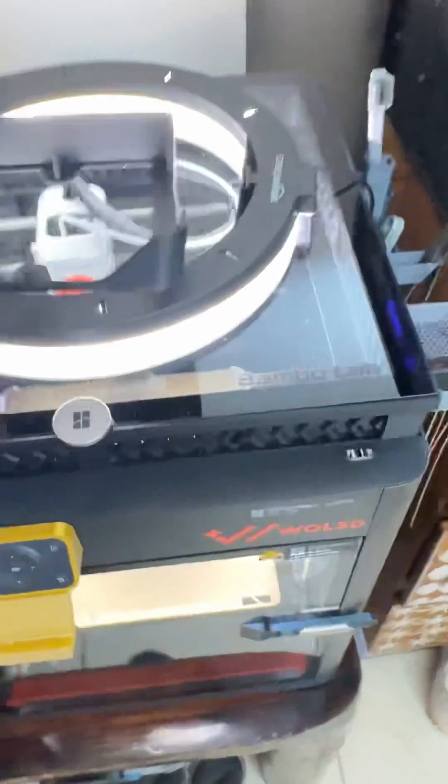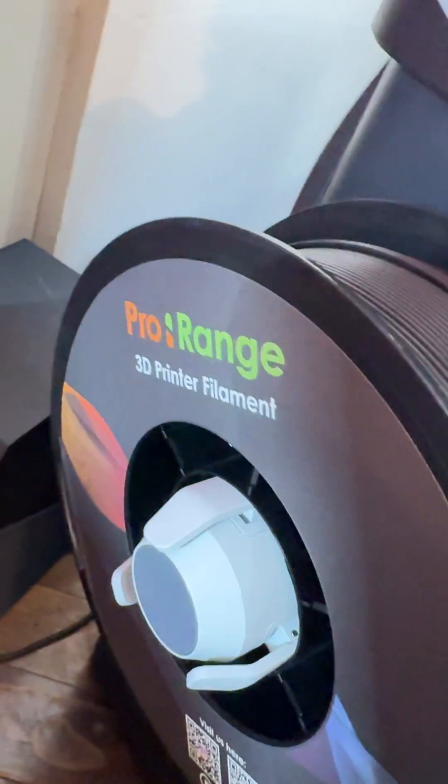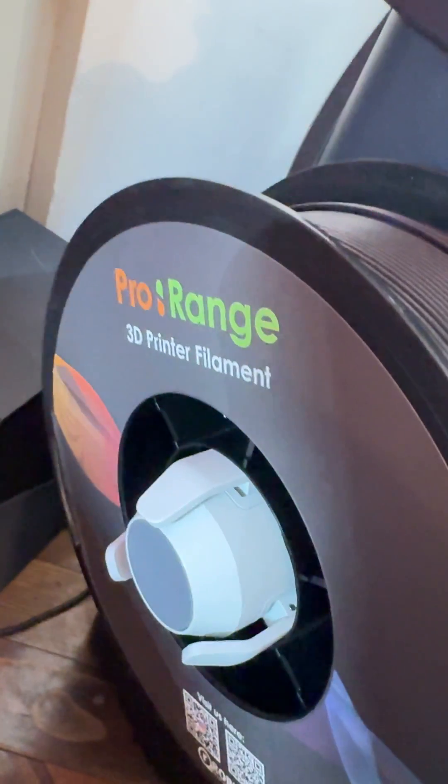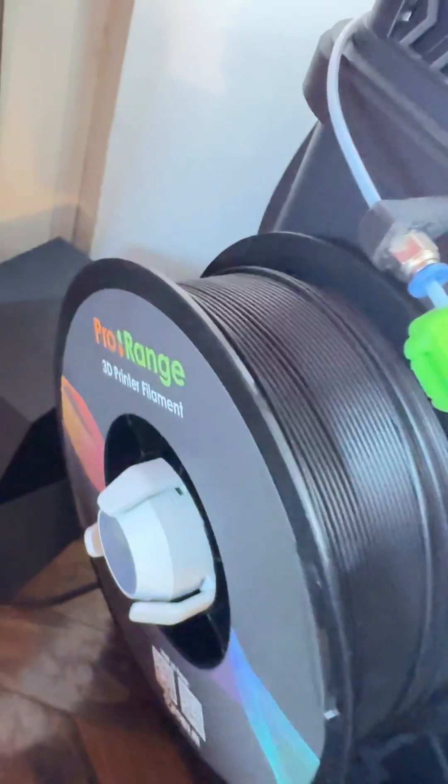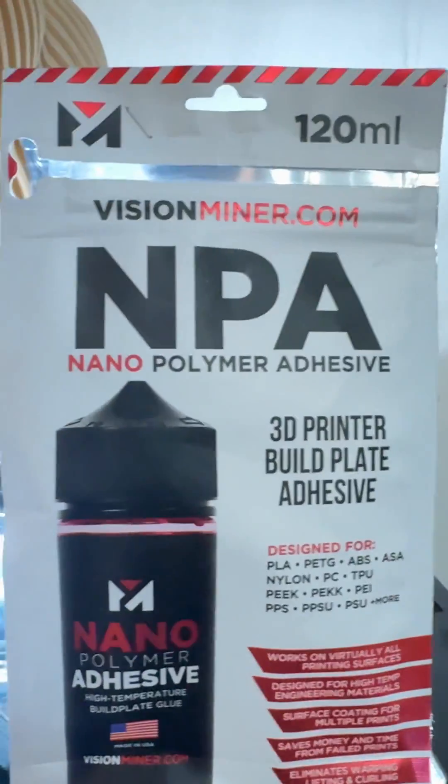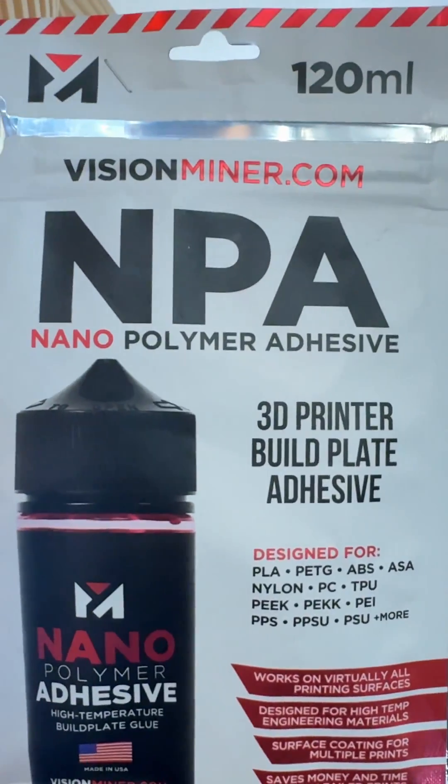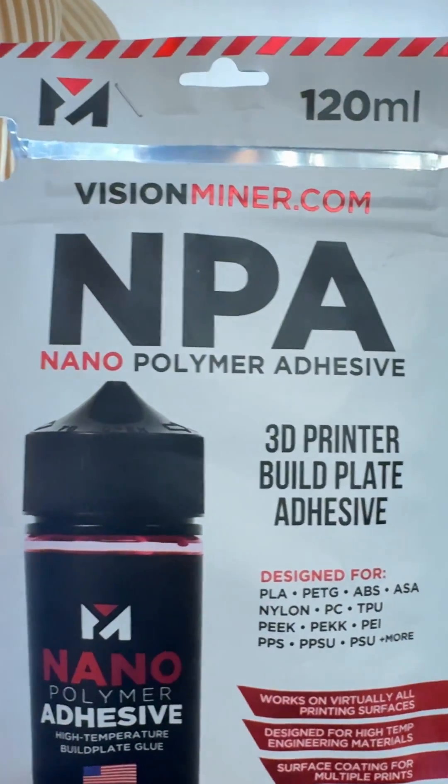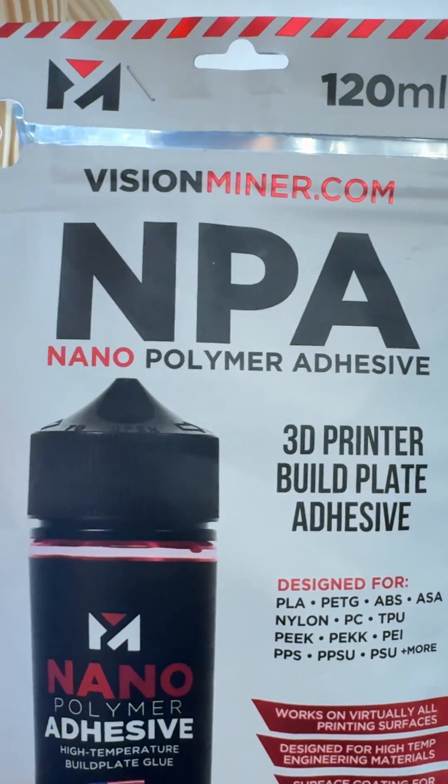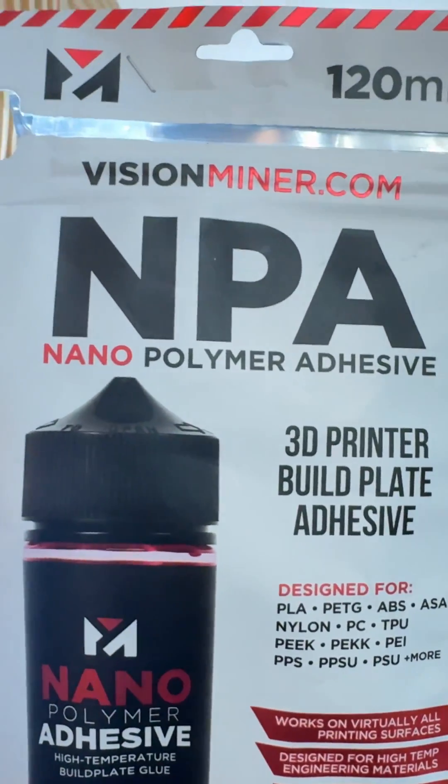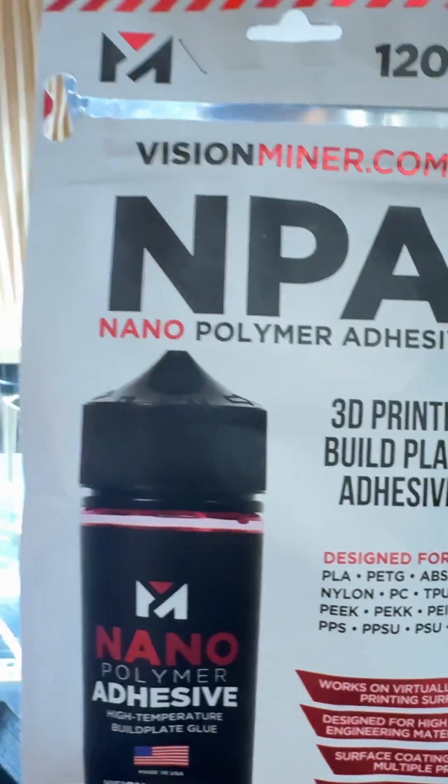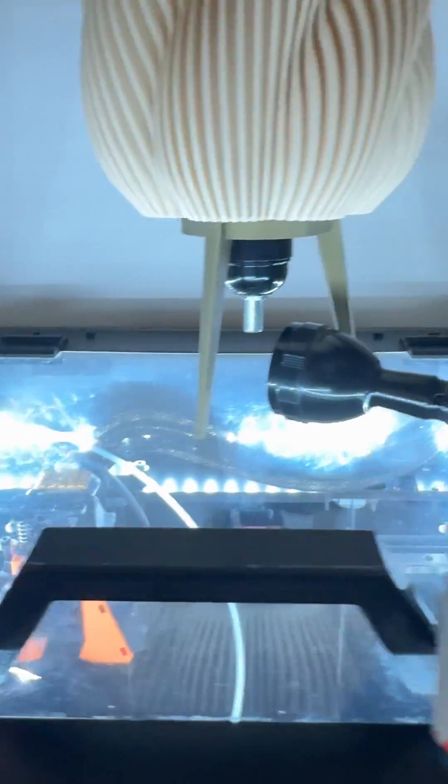Right now I'm printing with ABS CF from Pro range. This is available on the Robu store Robu.in and the Vision Miner in India is available with Think Robotics. You can download the app Think Robotics and it's available there, even the magic glue is available there.